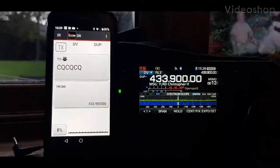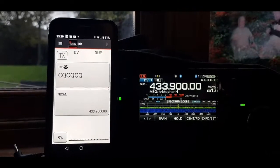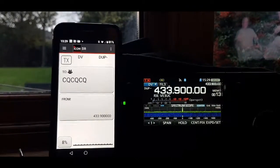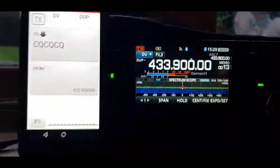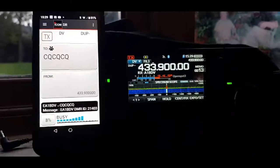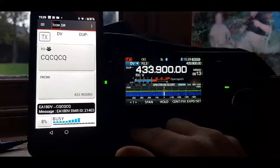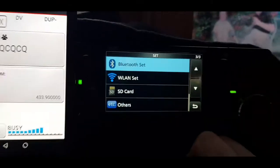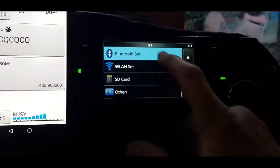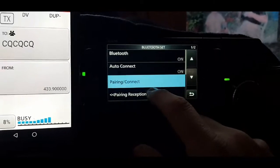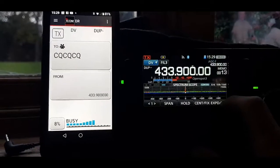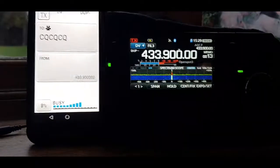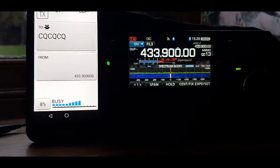So just paired the ICOM app RS to M1 with the 705. To pair, I just put the phone into Bluetooth search and then go into menu set and then turn on the Bluetooth, turn on, then click pairing and then it just pairs. So if you look now it's paired.